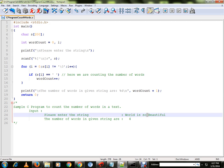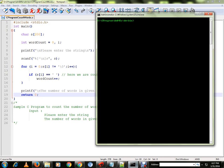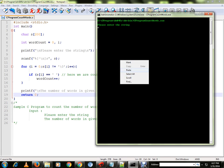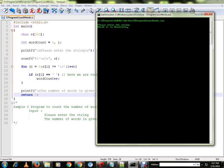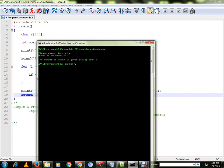Now I'm ready to compile the program. Let's execute it. It's asking for the string input. The number of words in the given string is 4.